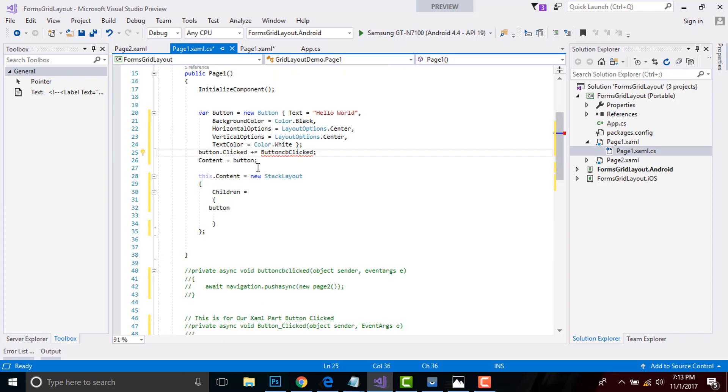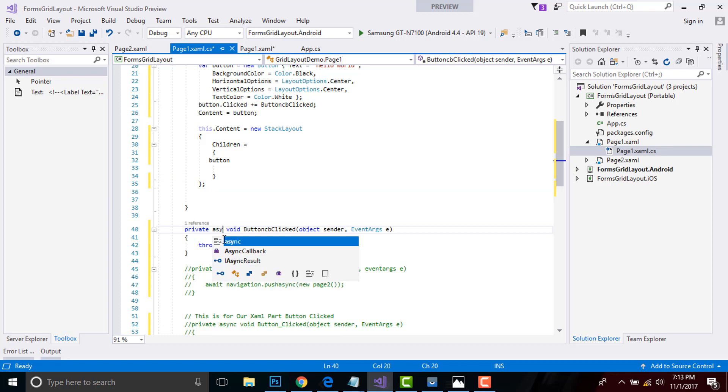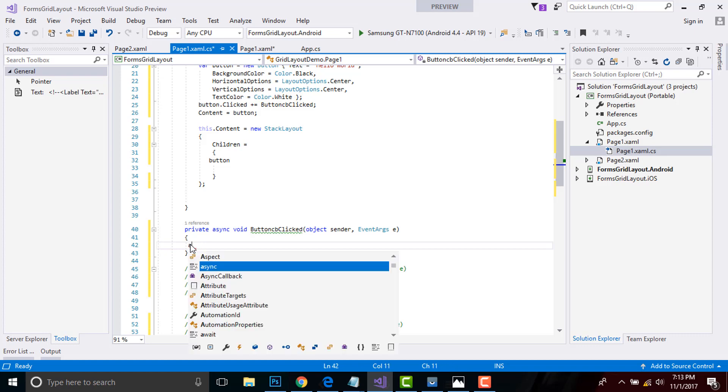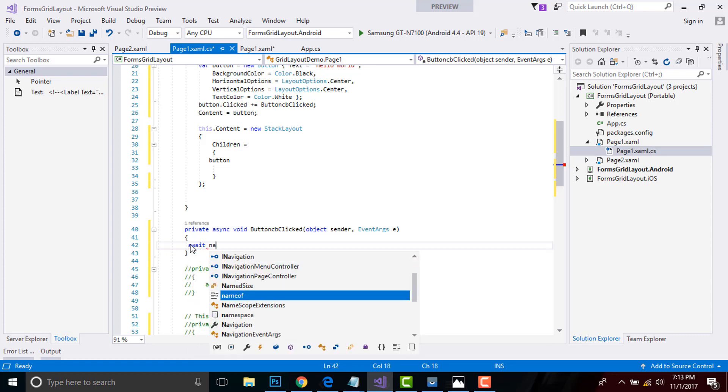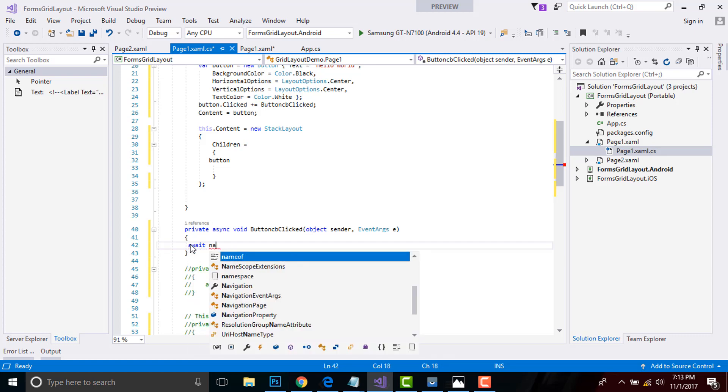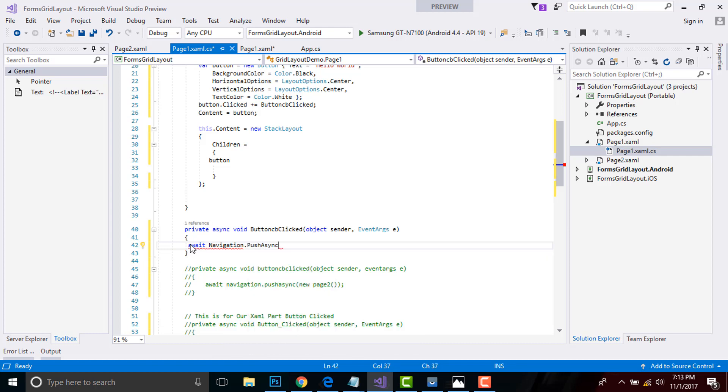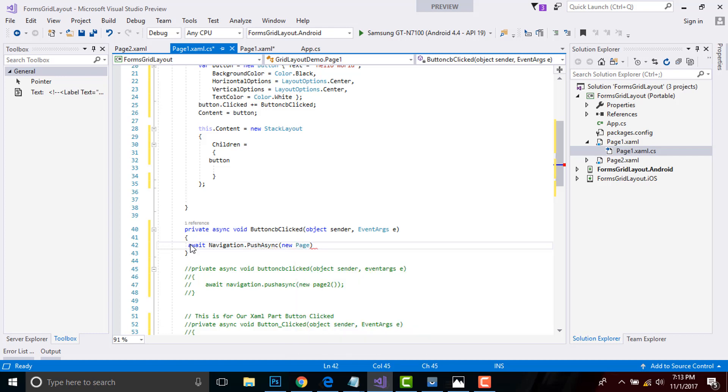Now let us create a method for our button click event. Then I have to give it an asynchronous value, and then I have to push it towards our navigation page - that is our Page 2 - PushAsync, and then I have to give new Page2 that I have already created.